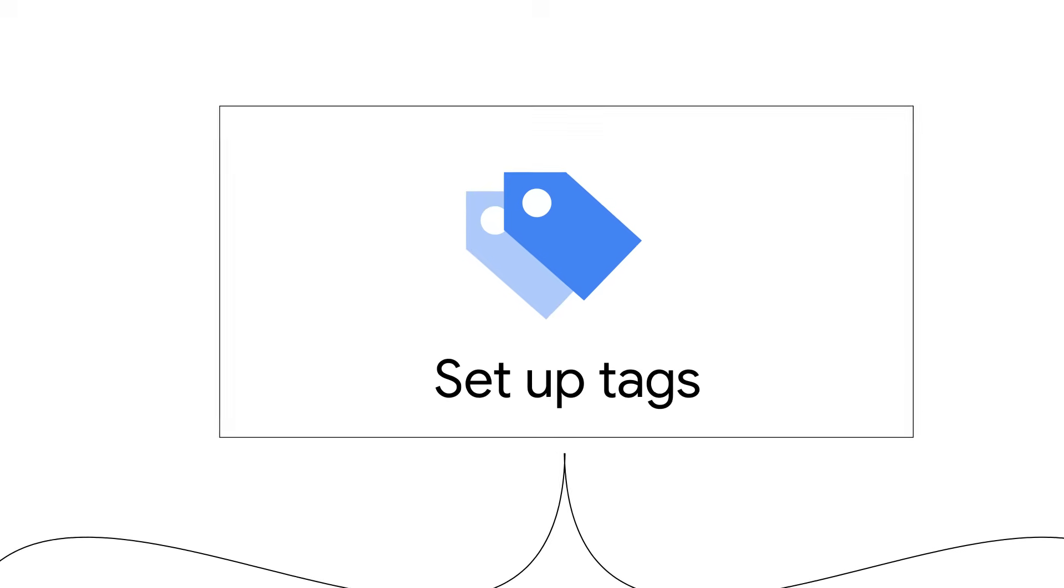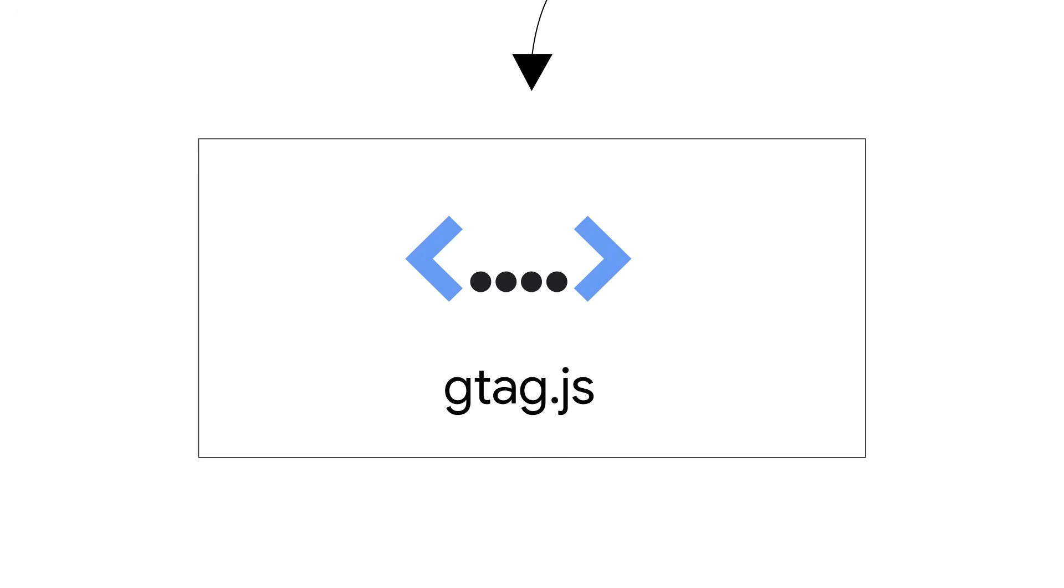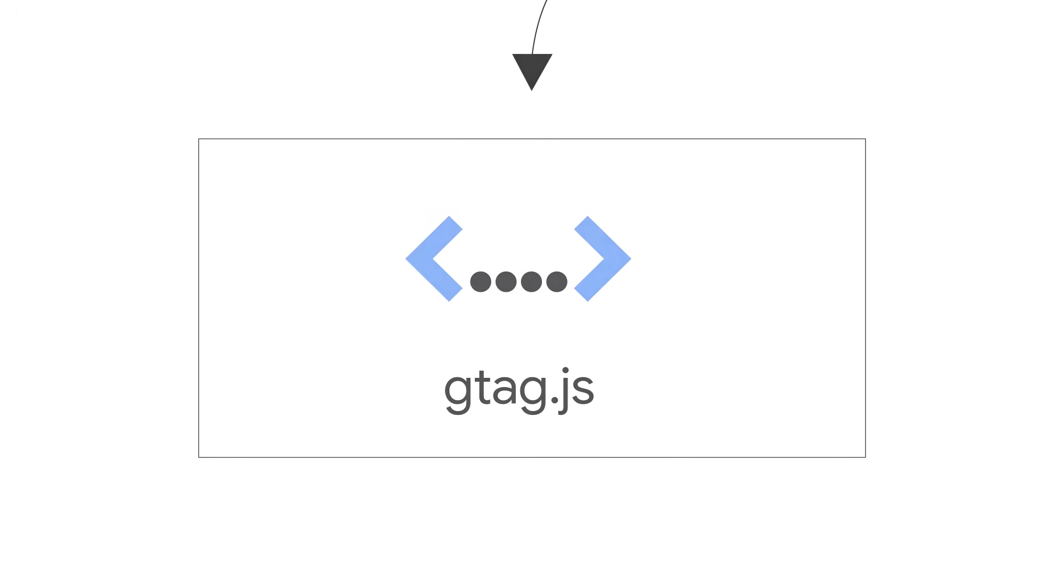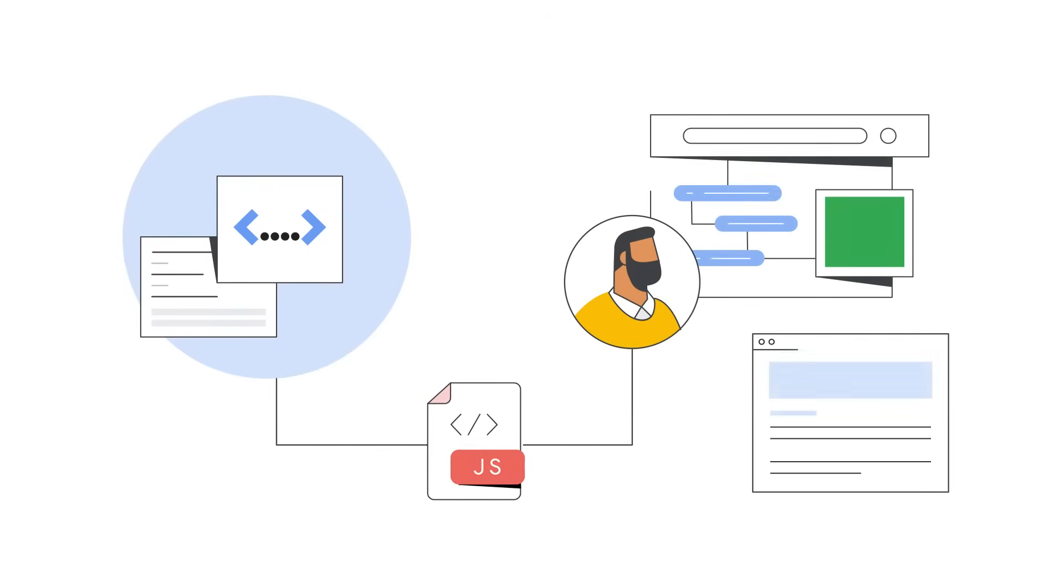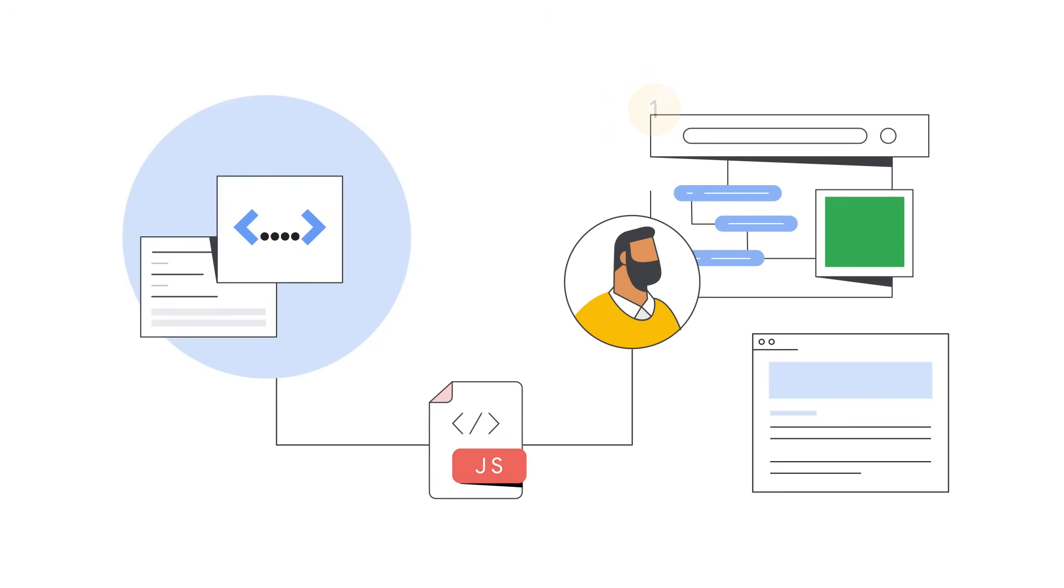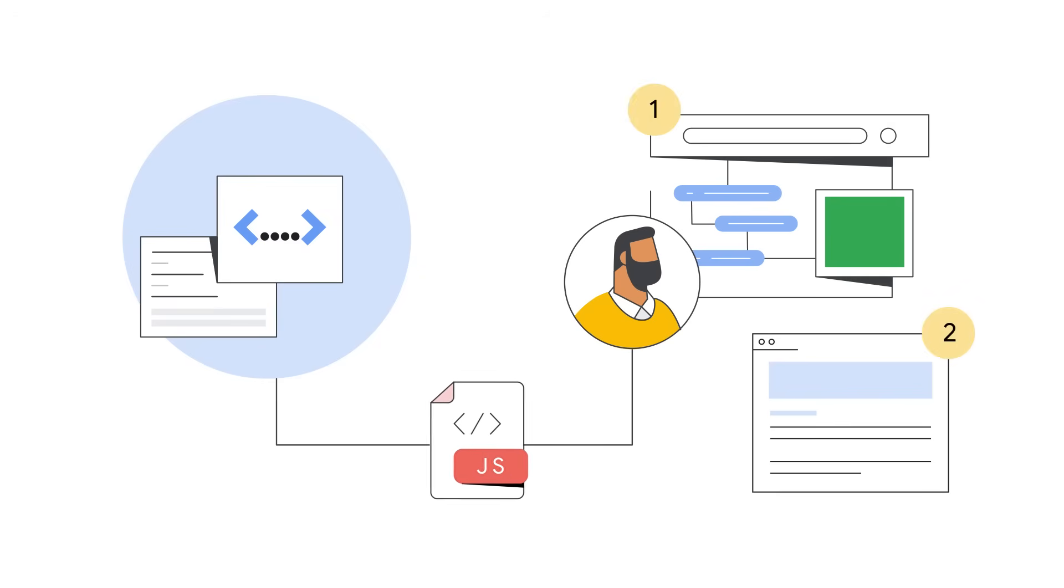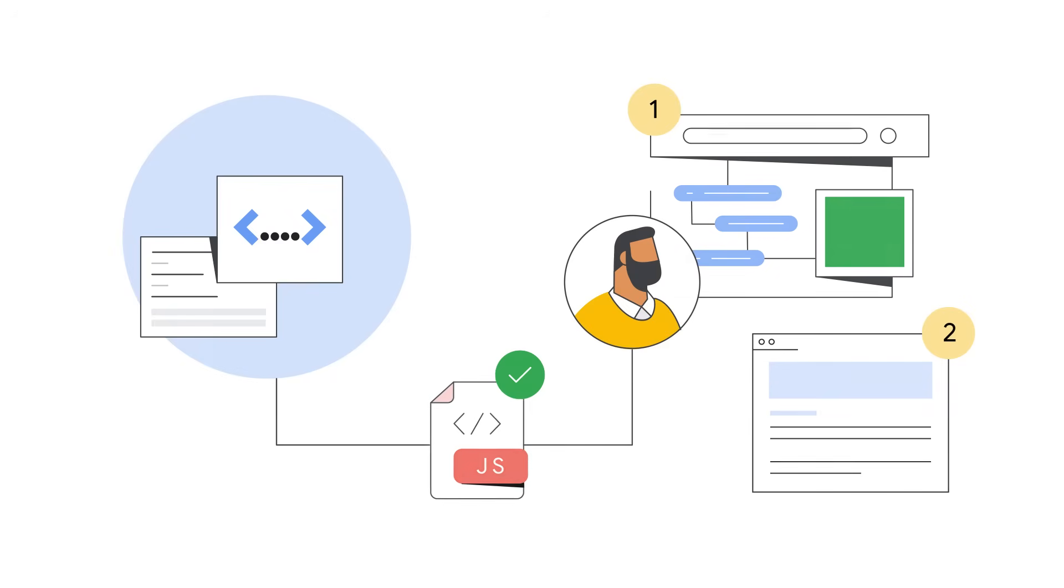First, there's gtag.js. This is a JavaScript tagging framework that allows you to send data from your site to Google measurement products. To set up gtag.js, you add one snippet of code to each page of your website. To use gtag.js effectively, you need to be comfortable adding a snippet of JavaScript to your website.